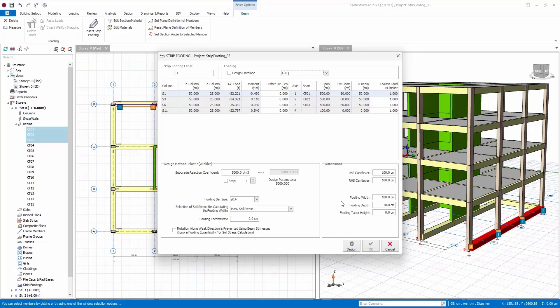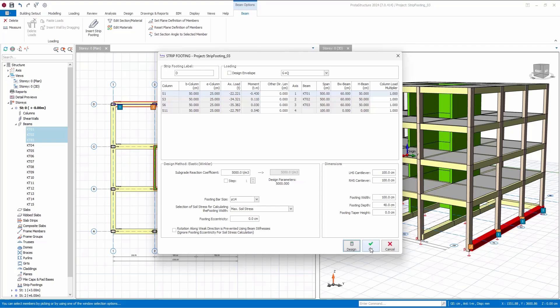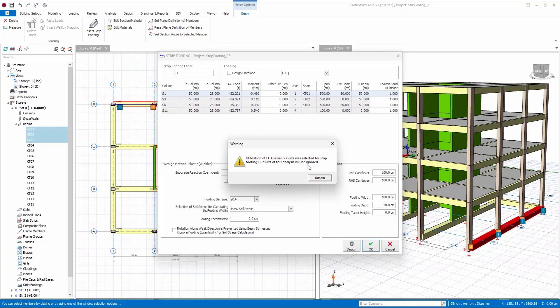Clicking on the design button allows you to examine shear and moment diagrams. Once you click OK, the software prompts you to choose a method. In my case, I will select the finite element method, as I plan to conduct foundation analysis before proceeding to design the foundation beams.